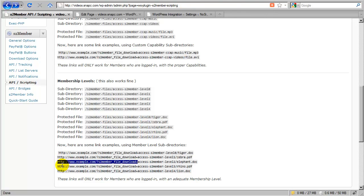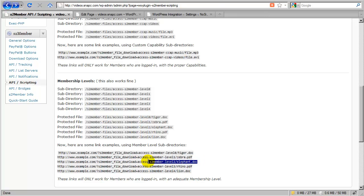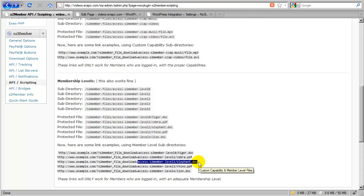And then you just link to the file here the same way you link to any file that's protected by S2Member. And that is the URL to your installation of WordPress followed by S2Member file download equals, and it would be equal to the location of the file relative to the S2Member file's security enabled directory. So in this case it would be the subdirectory name slash the file, and S2Member handles the rest. It will not authenticate the download.